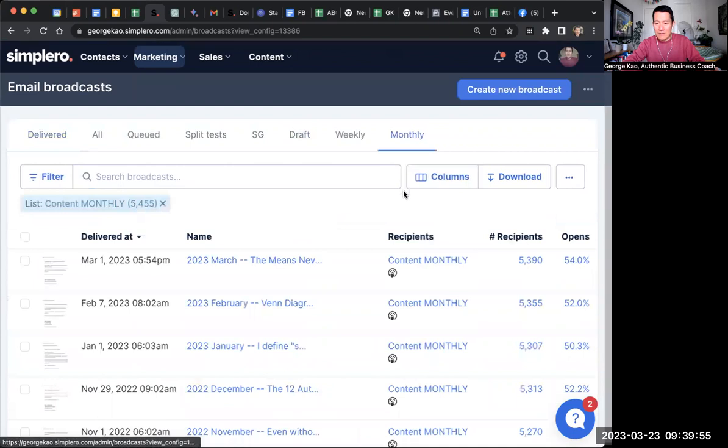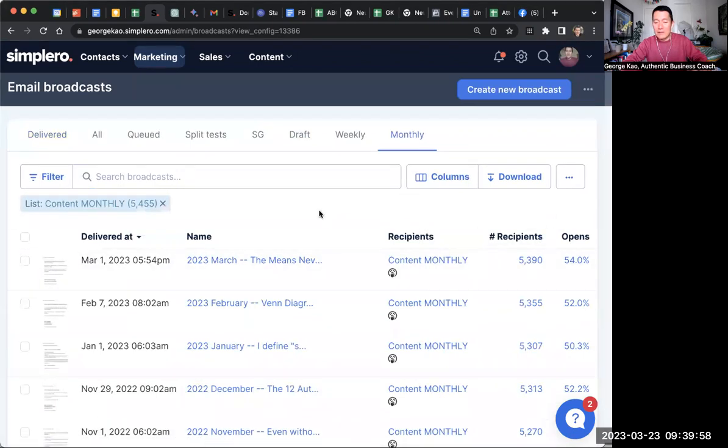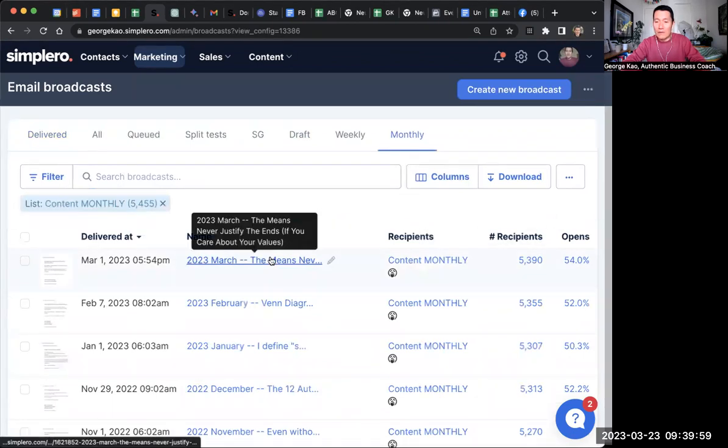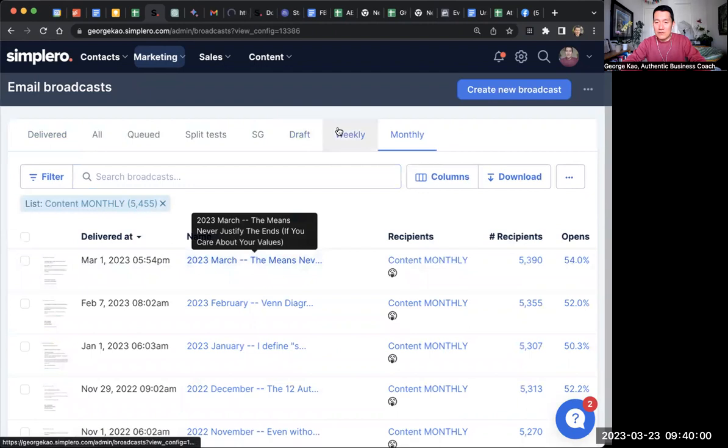The monthly newsletter has just over 5,000 subscribers. Let me go ahead and open up each one so you can see the difference.